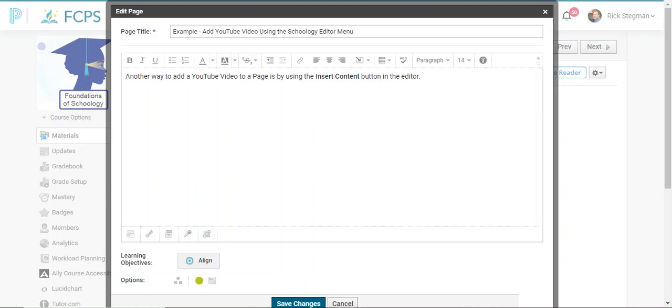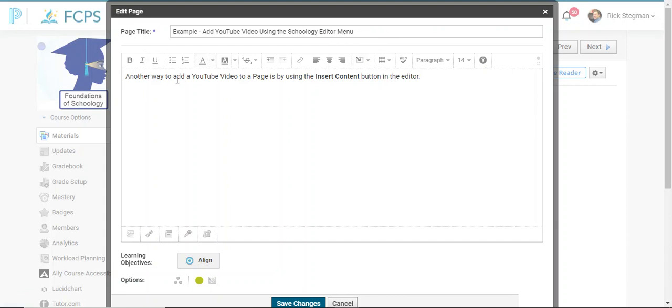Another way to add a YouTube video to a Schoology page is to use the toolbar button Insert Content. I've got a phrase here: another way to add a YouTube video to a page is using the Insert Content button in the editor bar.